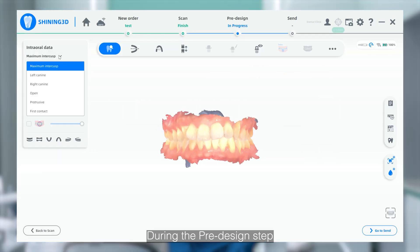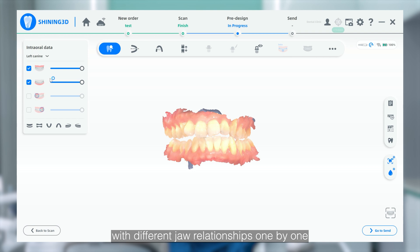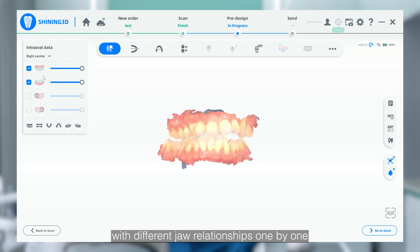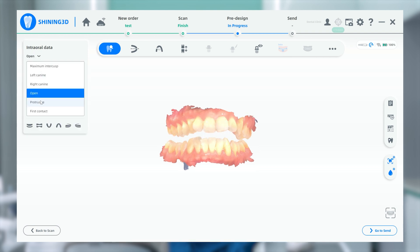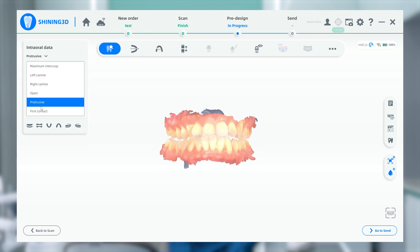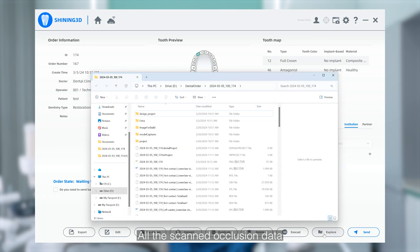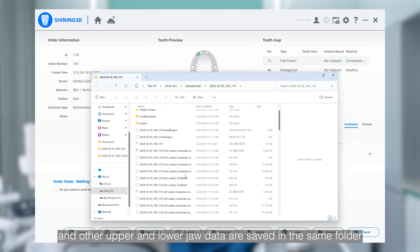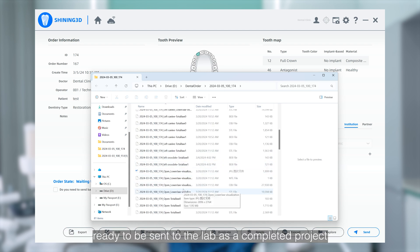During the pre-design step, we can review the occlusion information with different jaw relationships one by one. All the scanned occlusion data and other upper and lower jaw data are saved in the same folder, ready to be sent to the lab as a completed project.